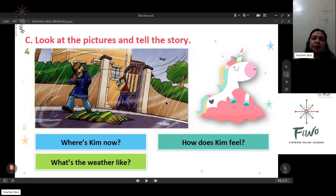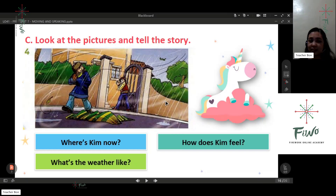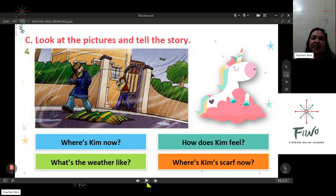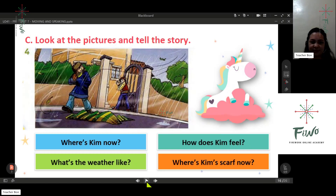By looking at the picture, what do you think — how does Kim feel? Maybe he is scared. He's scared. And what else? Aside from scared, what do you think? Kim is worried. He is worried because of the weather. Good job!